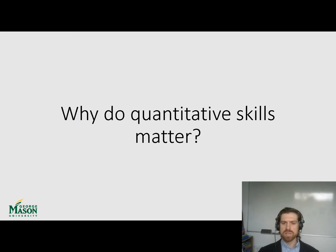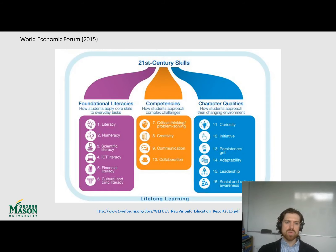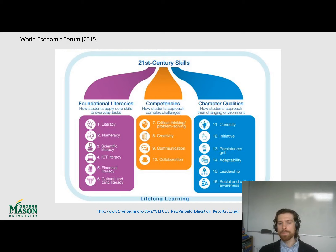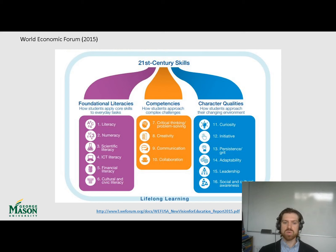So why do quantitative skills matter? The World Economic Forum has identified in their new vision for education that in the 21st century there are essentially about 16 different key competencies. It's really exciting that we address many of these within this module — for example, numeracy, developing those skills, and scientific literacy, since science is quantitative and being able to understand this information is essential.